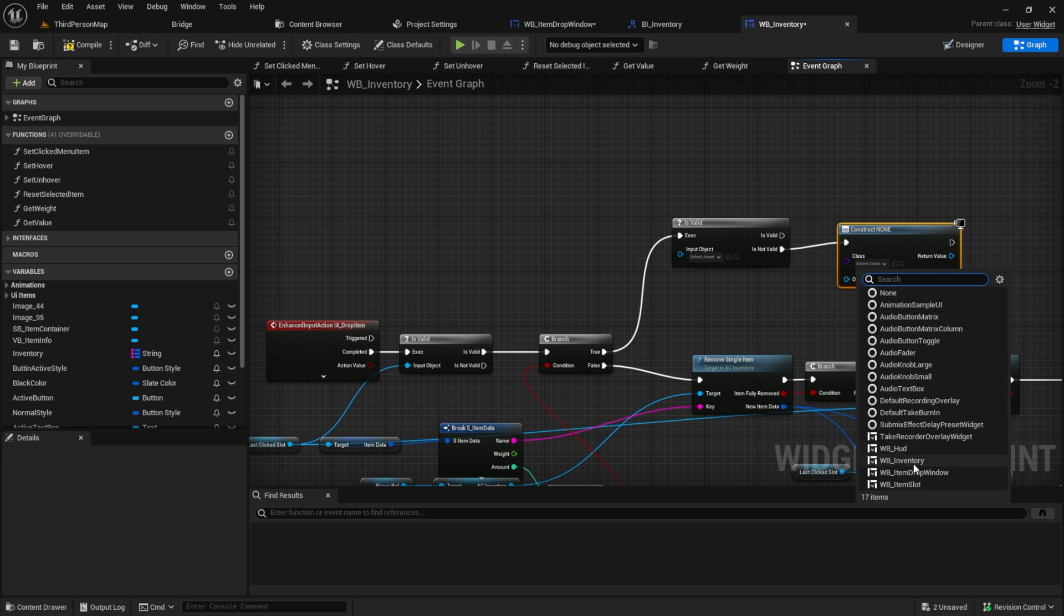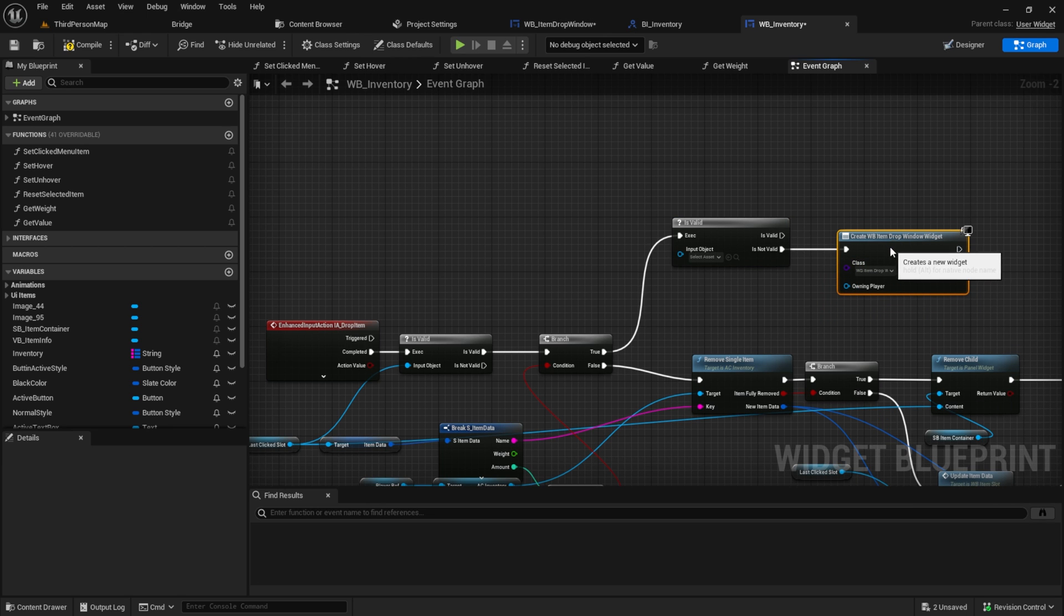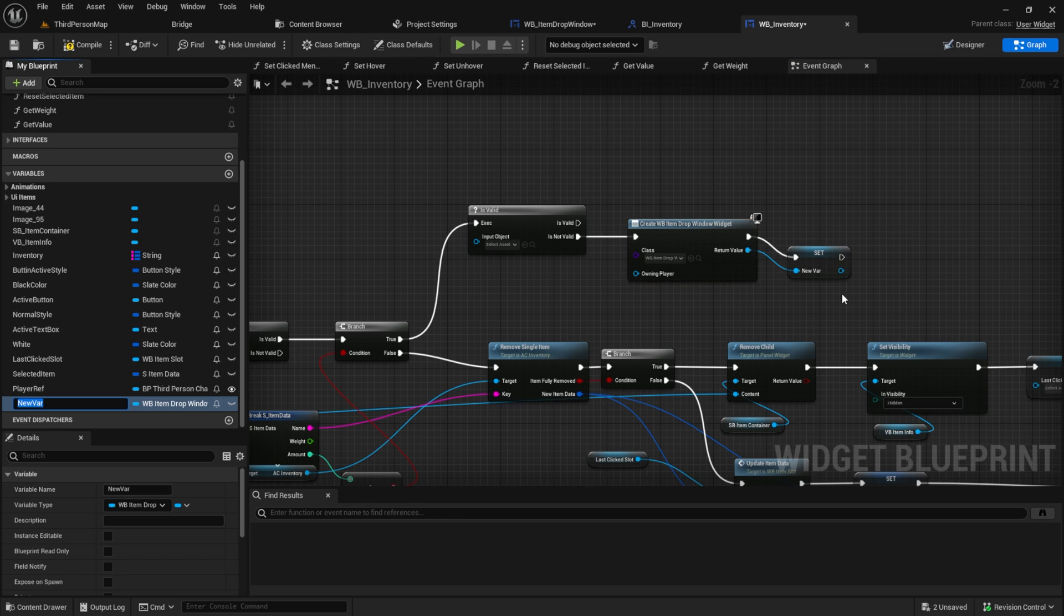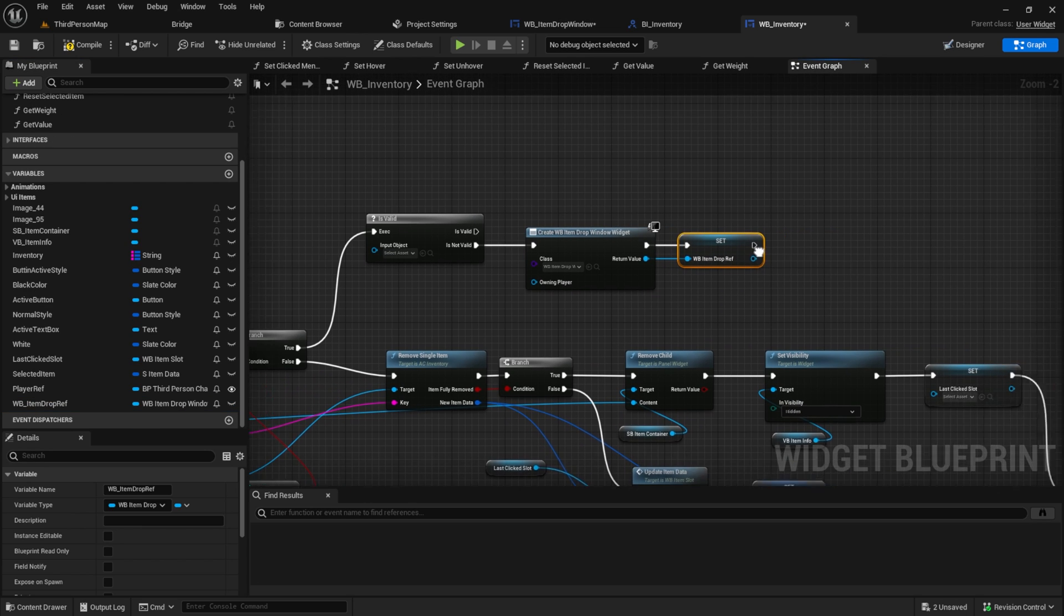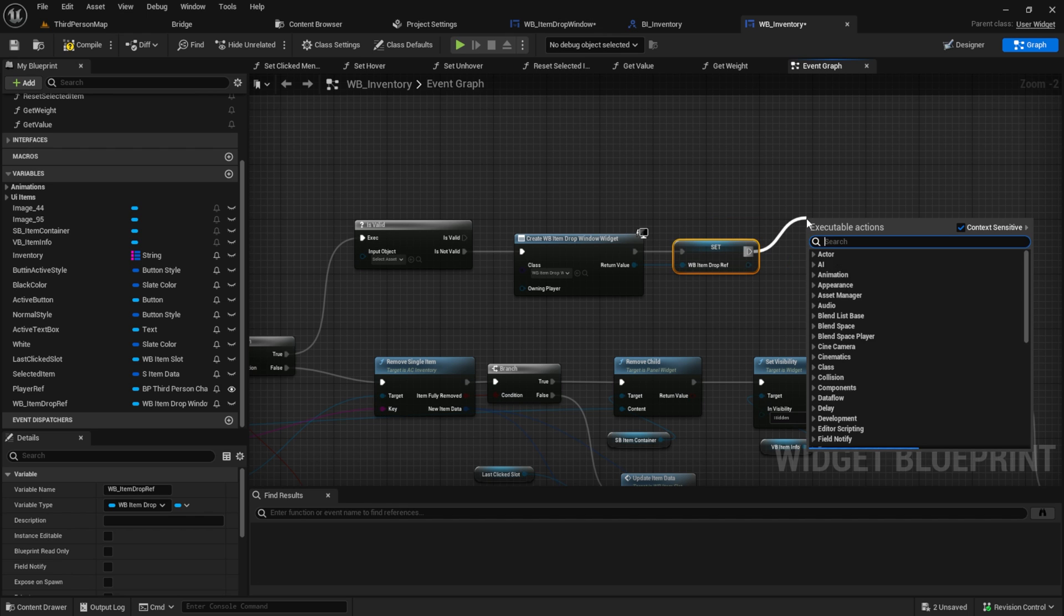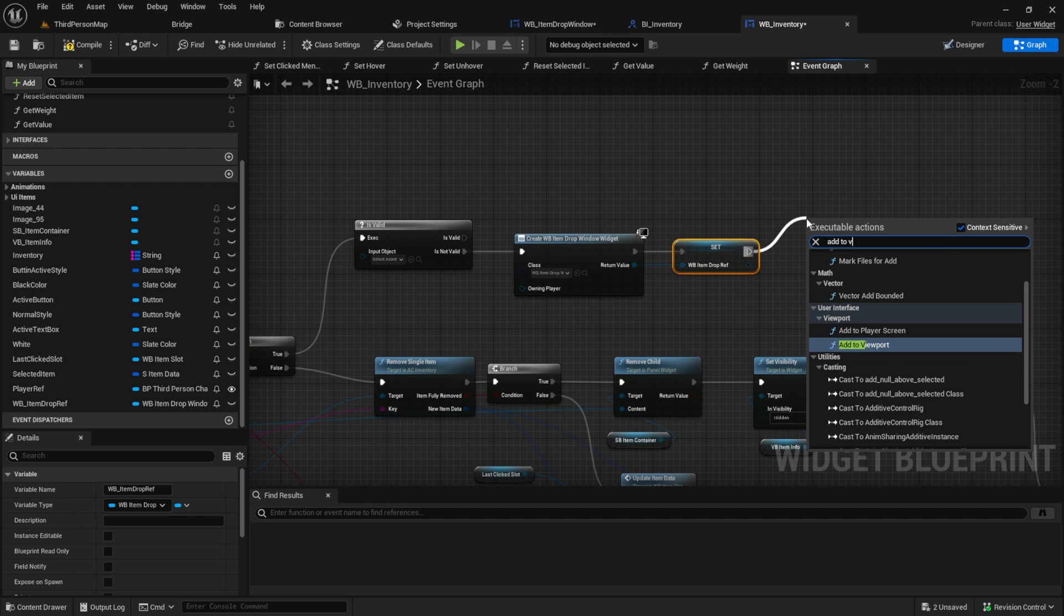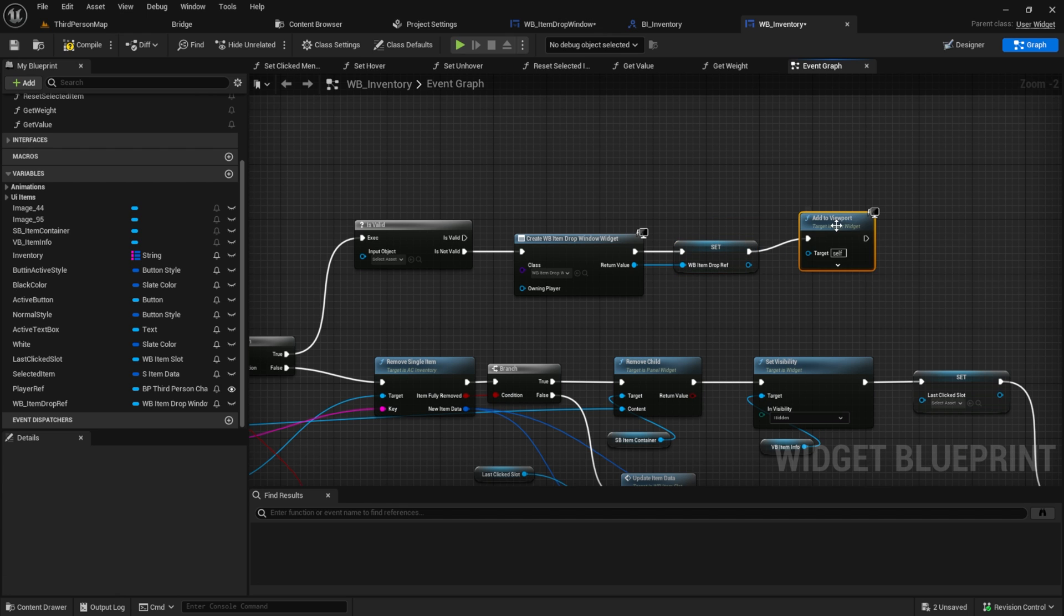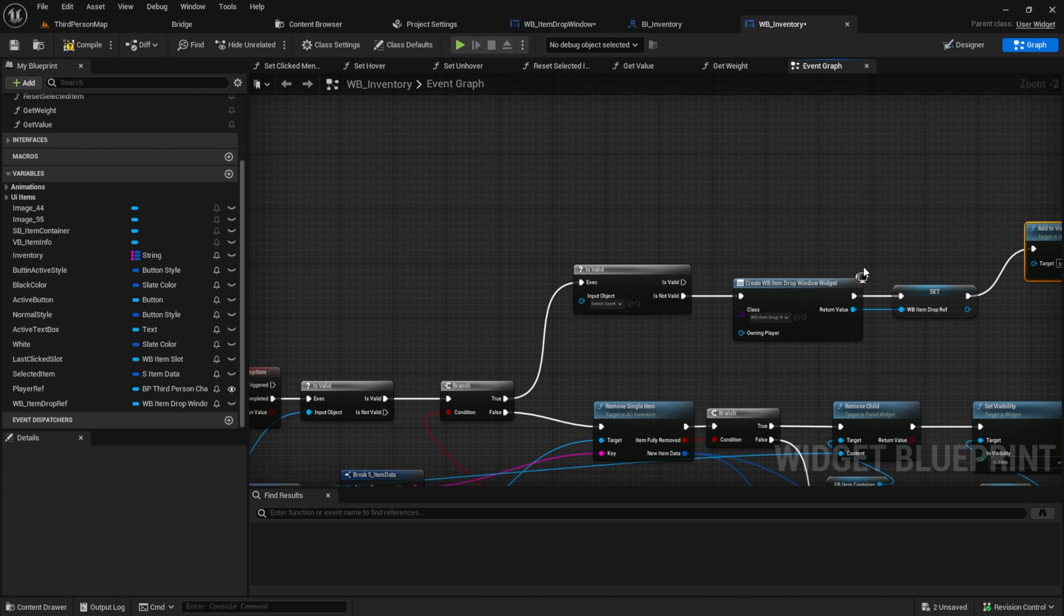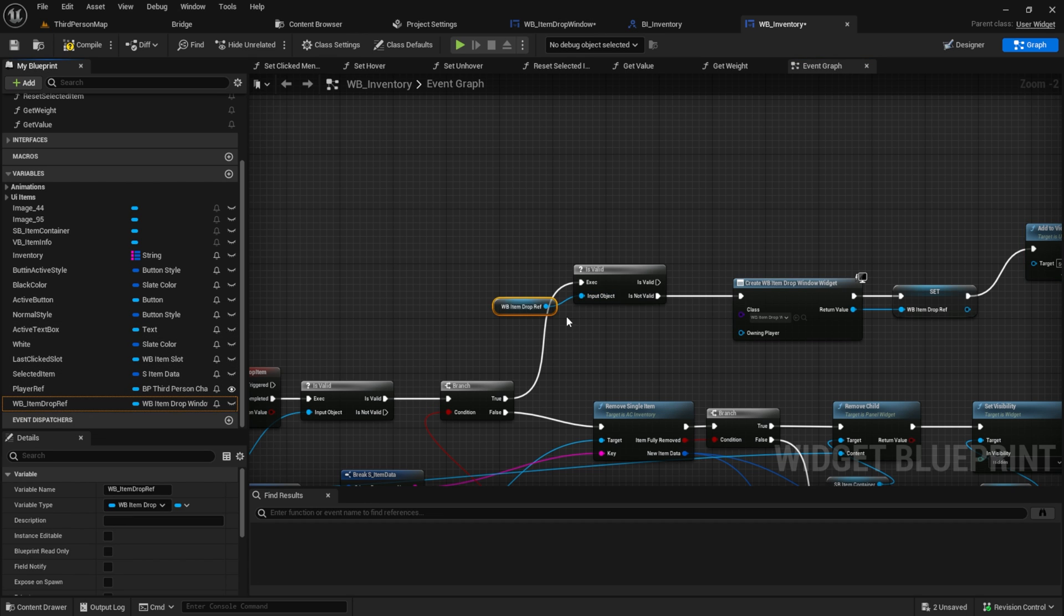Select the item drop window and then promote it to a variable. And then add it to viewport. Then pull in the item drop reference and put it into the is valid.